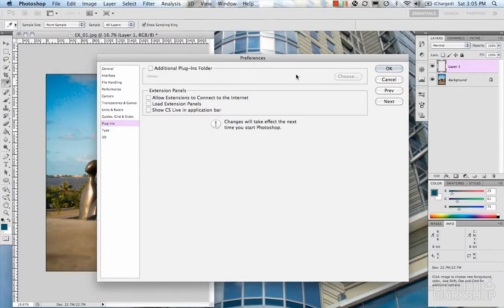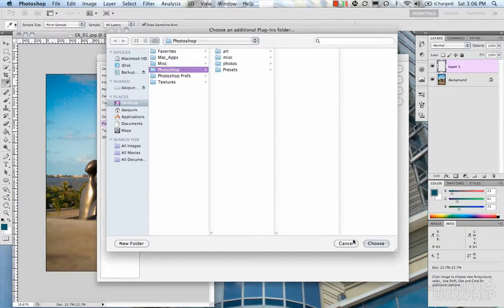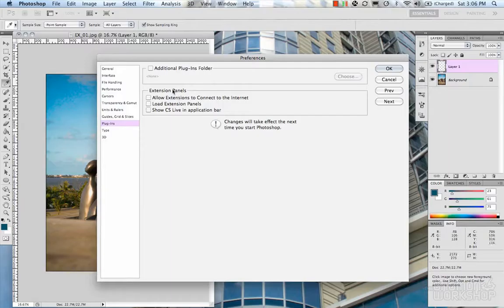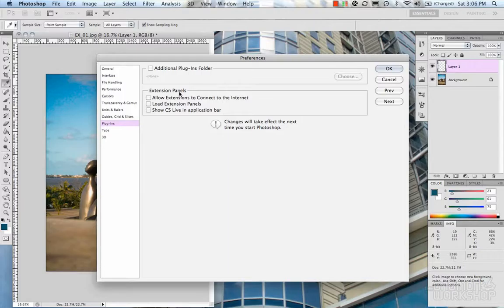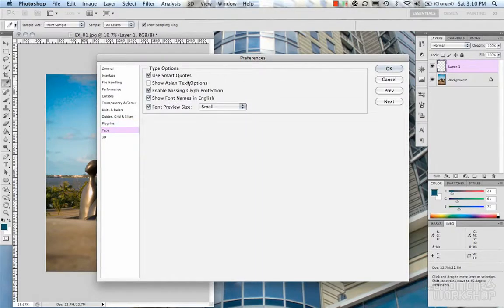Moving on to plugins: the additional plugins folder basically allows Photoshop to recognize a folder you choose when installing new plugins, or if you want to keep plugins in a different folder than the default. Just turn it on and navigate to the folder you'd like. Extension panels in CS4 and CS5 are new panels that connect to the internet to get information and data for use within Photoshop. These are preferences for whether Photoshop connects to the internet for extension panels.